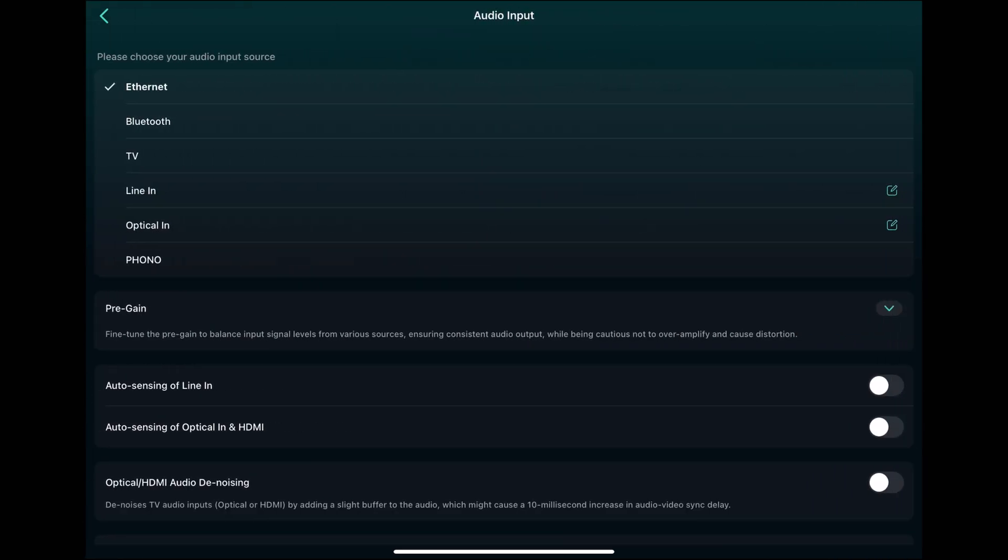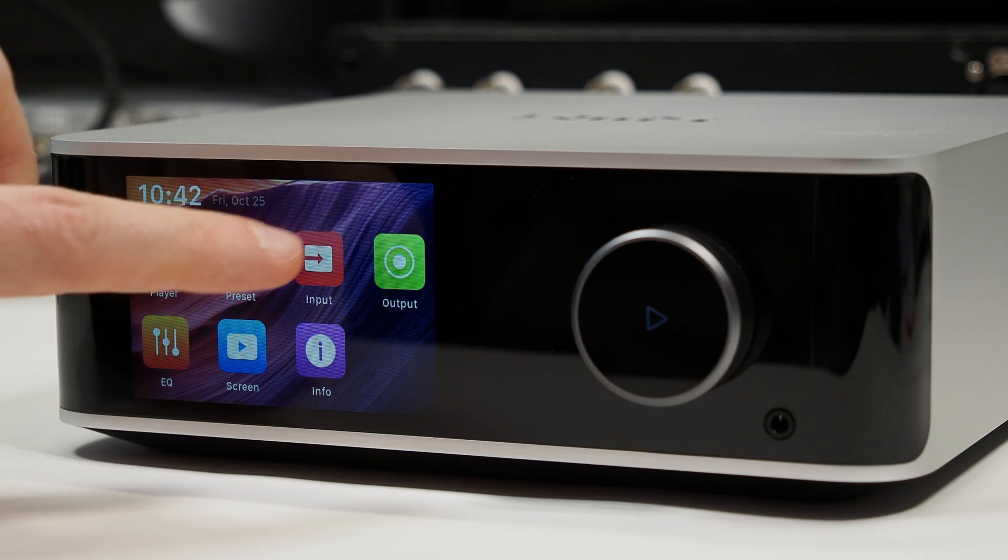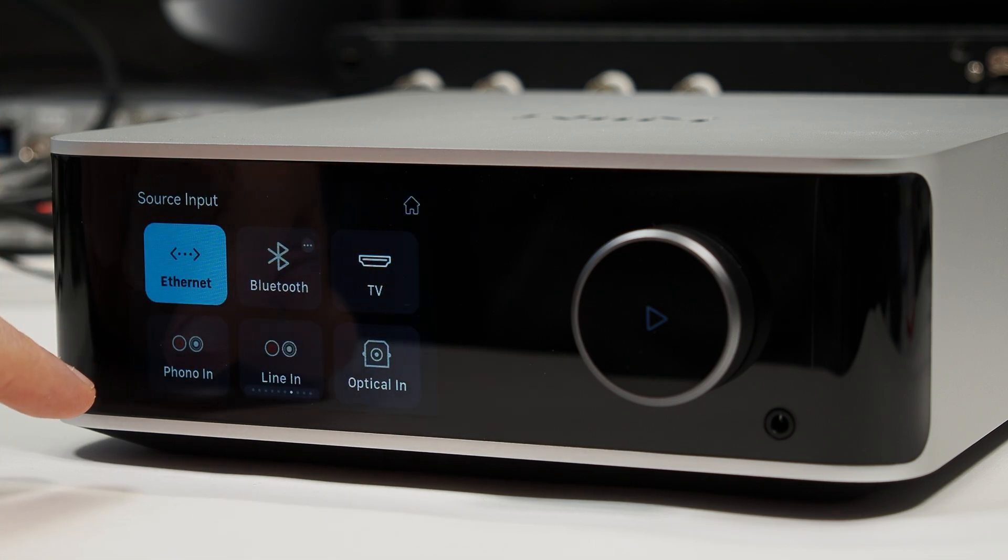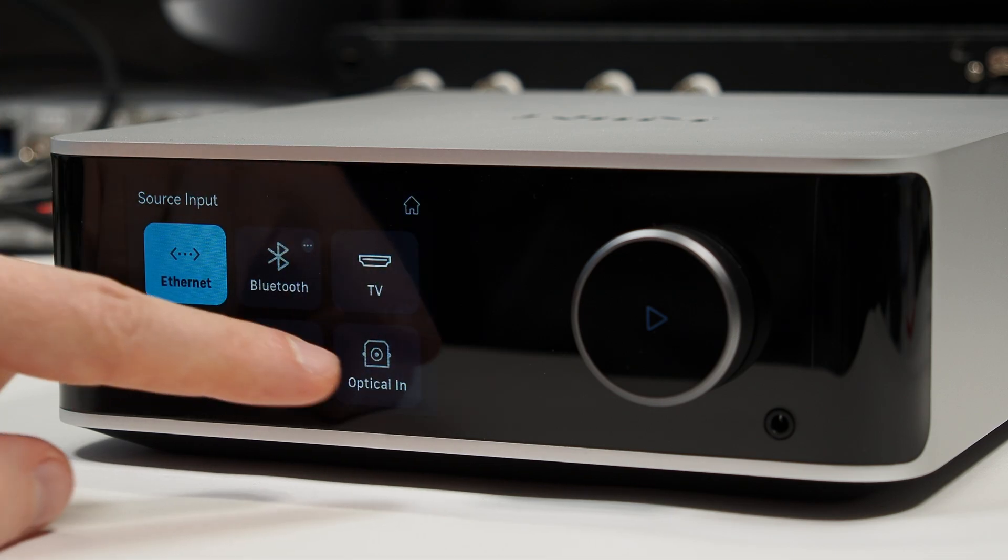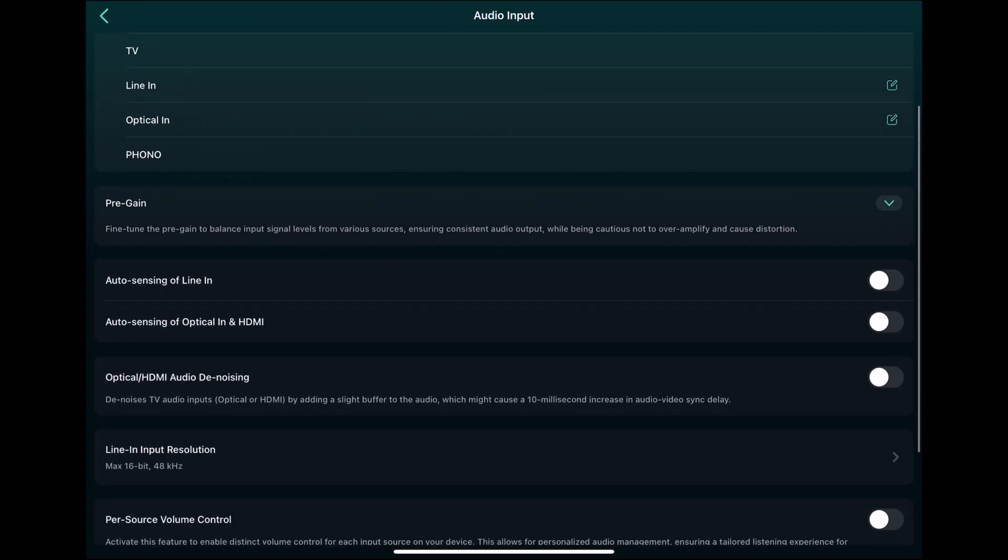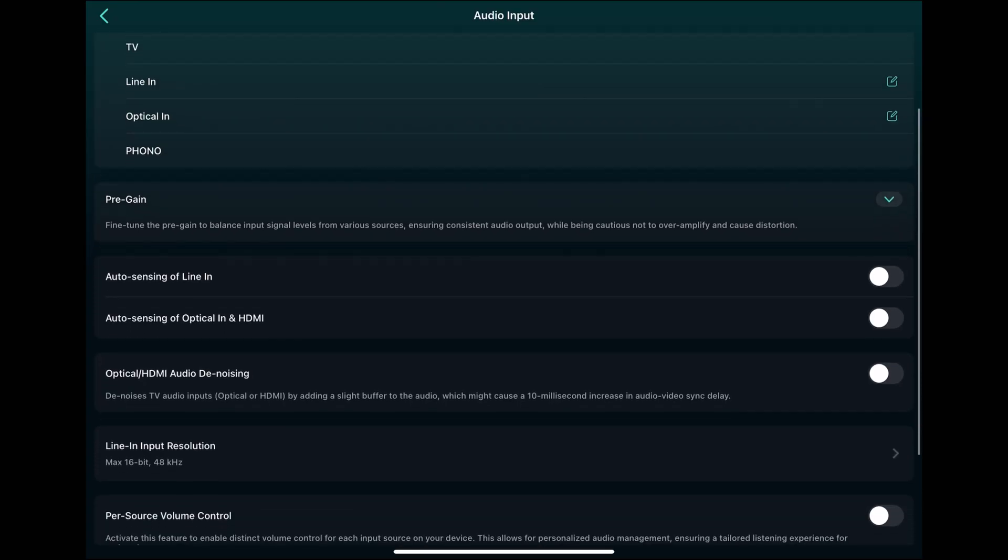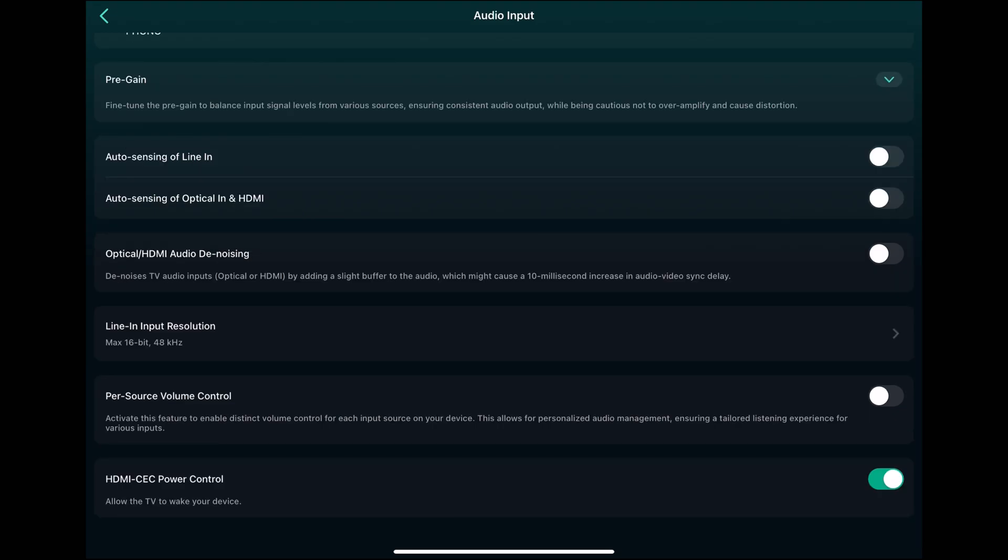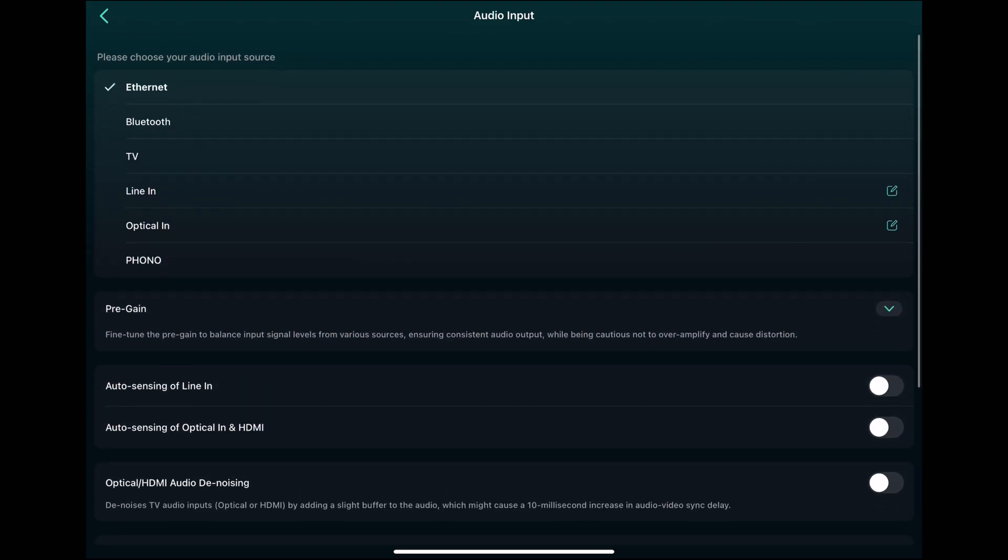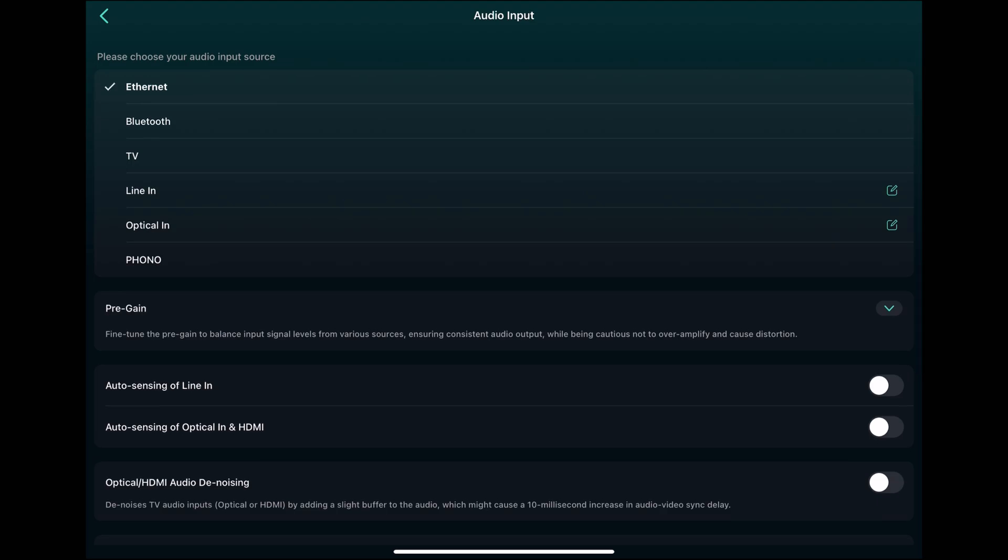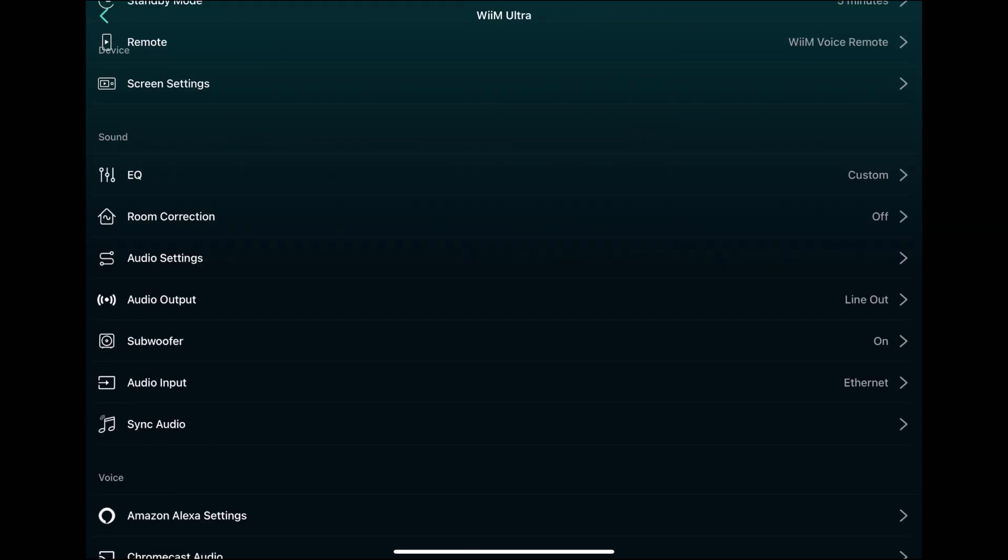The audio input, you can select the input here with the app. Or you can use of course remote or the front screen for that. And you can set some like gains. I think input specific gains here. Line input resolution. And then there's some HDMI settings. But I only use the ethernet, which is basically all your streaming services. Or line in when I do REW measurements. So I don't really use the extra inputs.